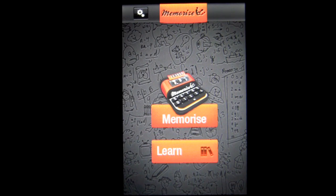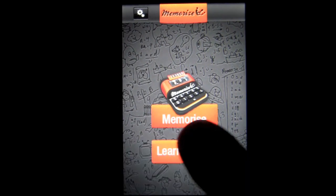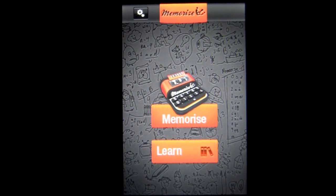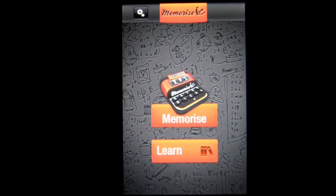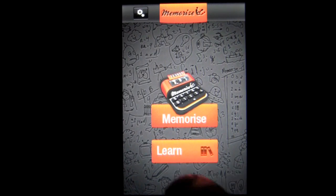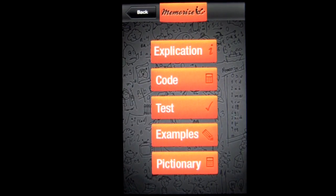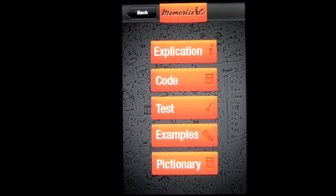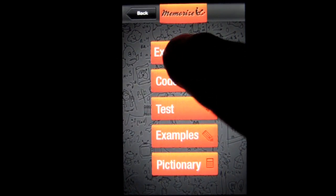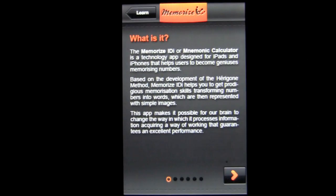When you first open the app, the mnemonic calculator and the memorize function will not be unlocked. Tap here on Learn — you must learn the code and this learning method before you can actually access the mnemonic calculator.